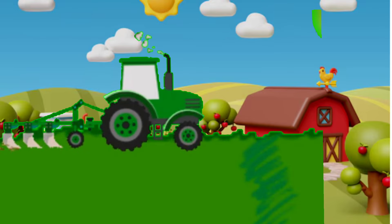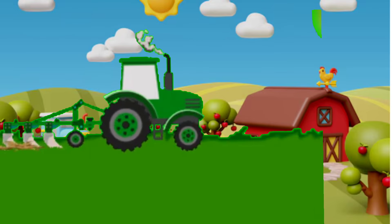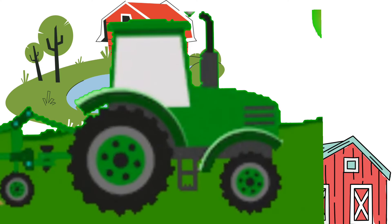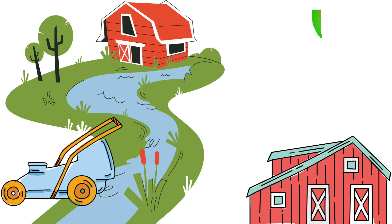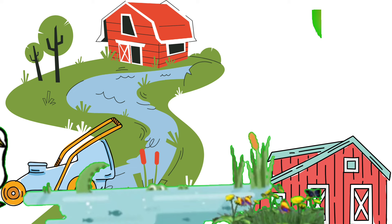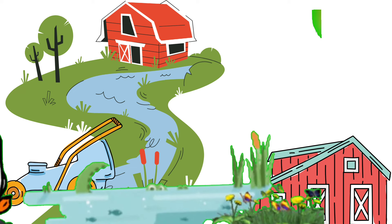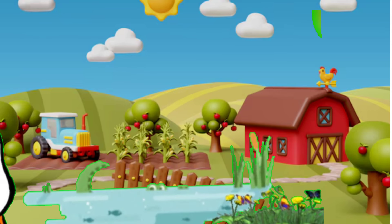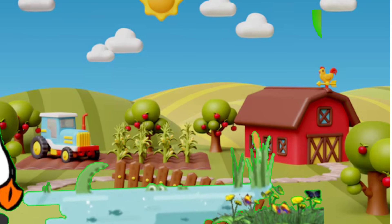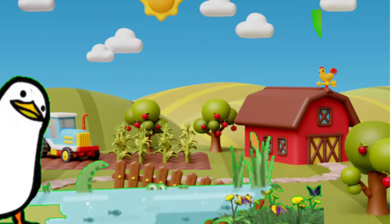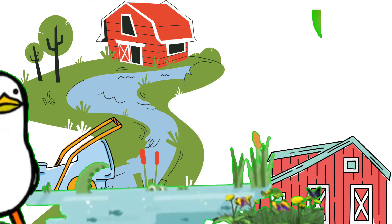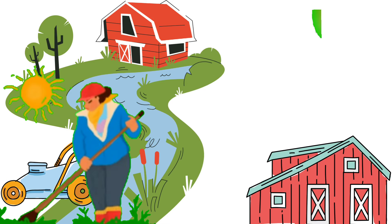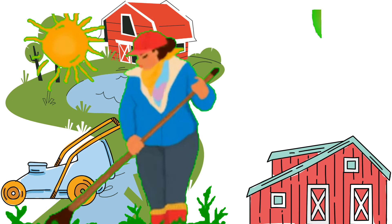Old MacDonald had a farm, E-I-E-I-O. And on his farm he had some ducks, E-I-E-I-O. With a quack here and a quack there, here, there, everywhere. Old MacDonald had a farm, E-I-E-I-O.